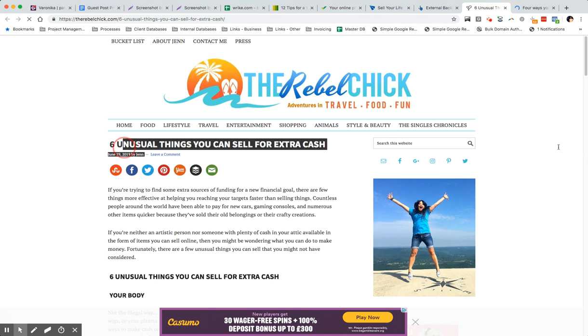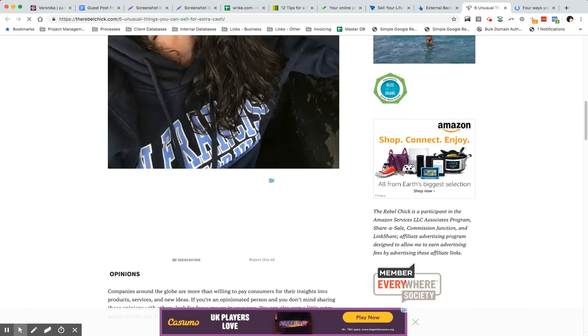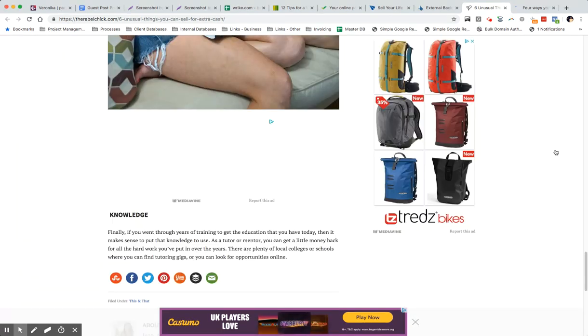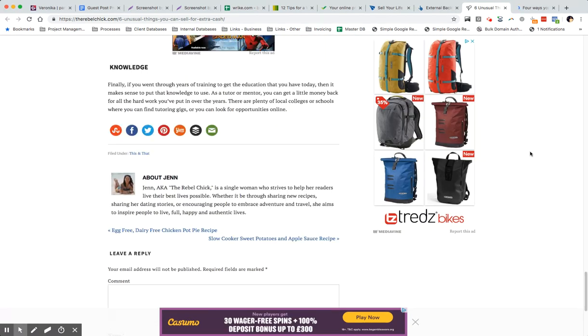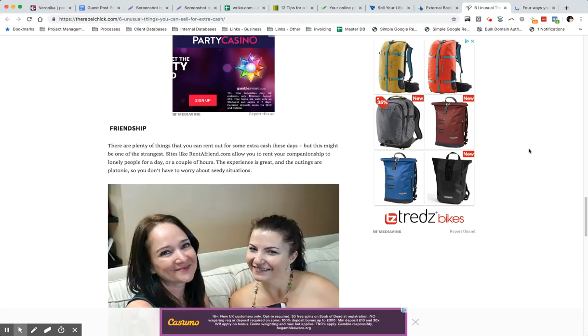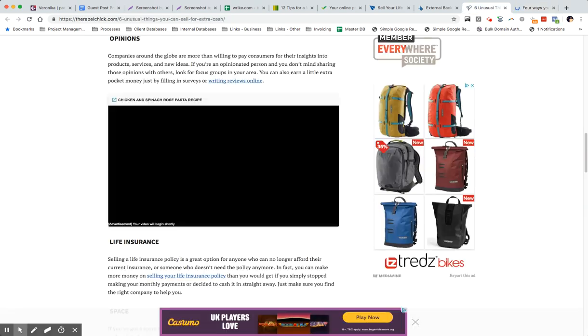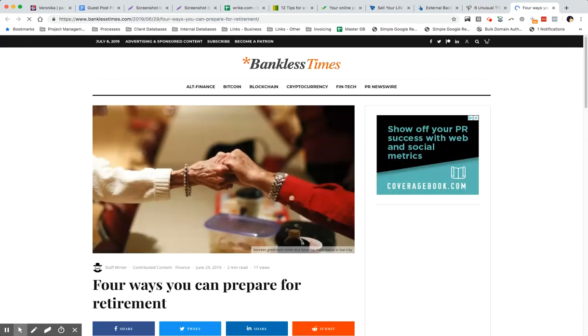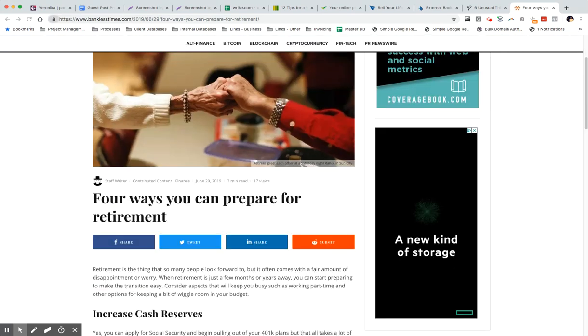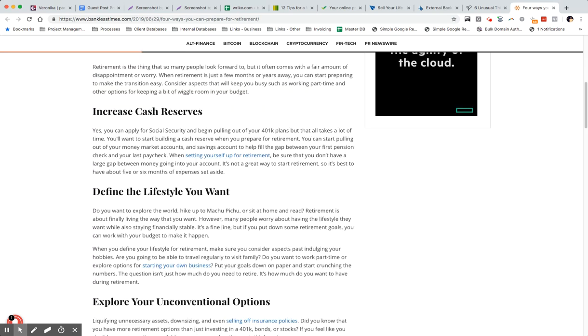Let's see, four ways you can prepare for retirement - again, definitely an obvious guest post. If you look at the articles, you'll be able to tell. They might not all have - this is a very good point actually - they won't, in fact, a lot of them won't be identified as guest posts. So they won't say this is a guest post by such and such from Mason Finance.